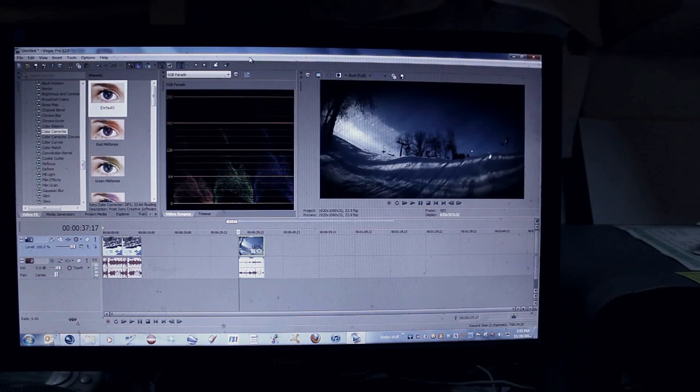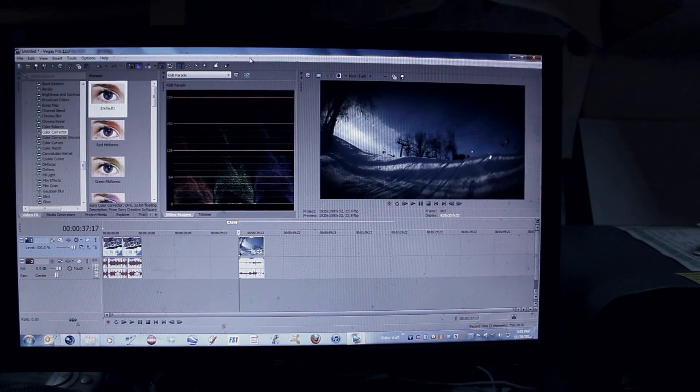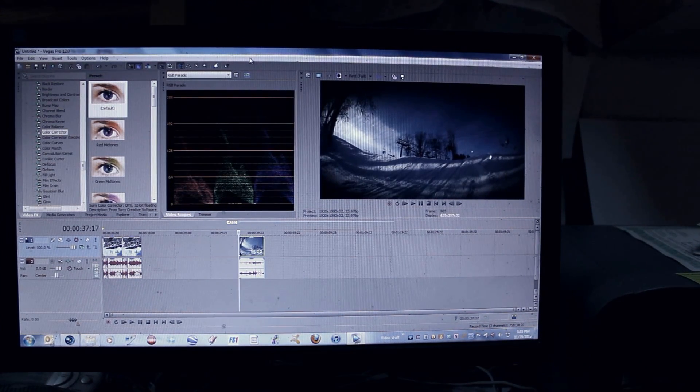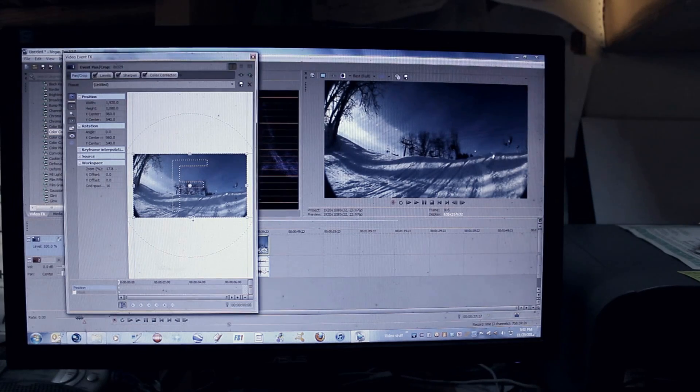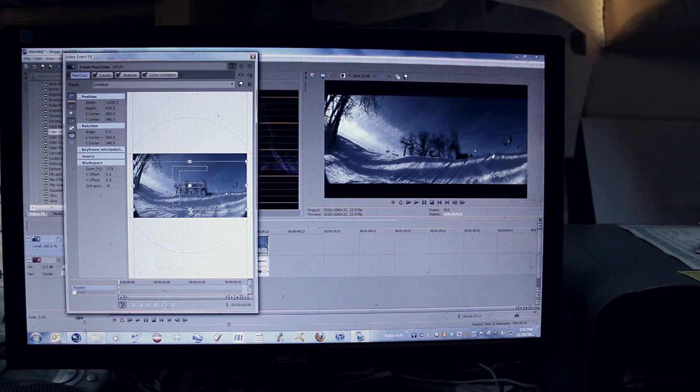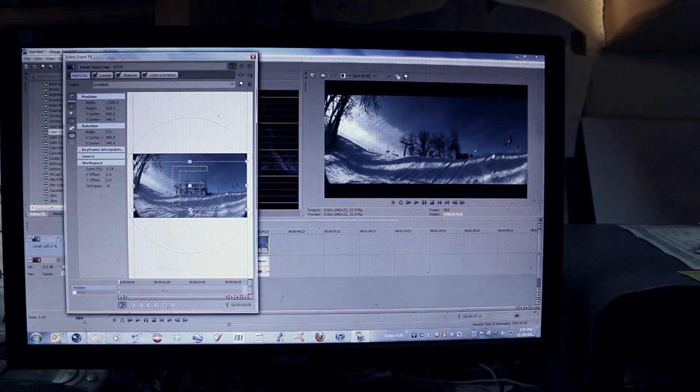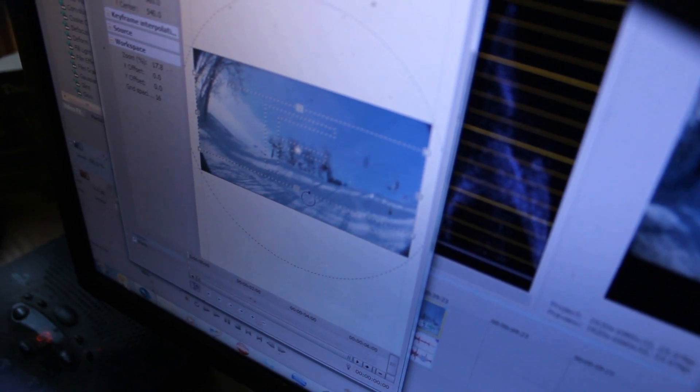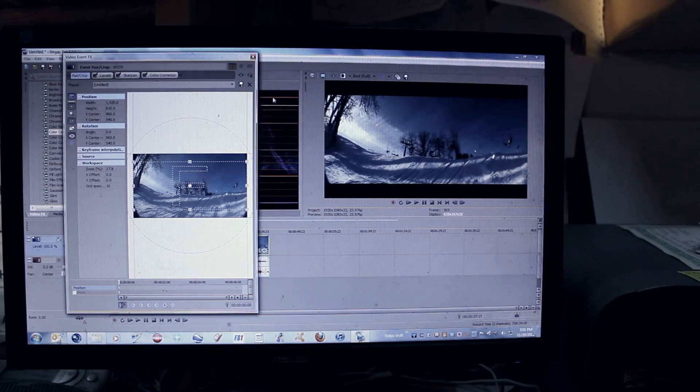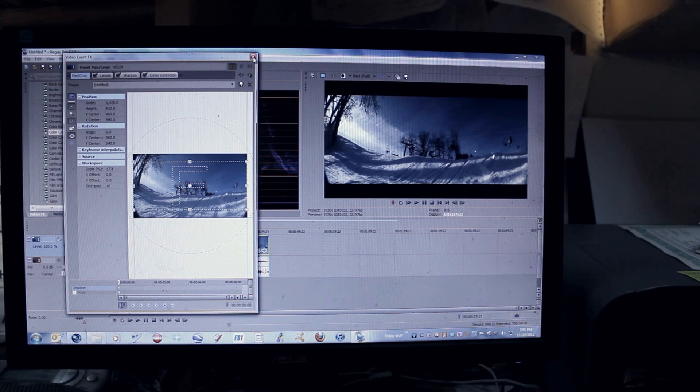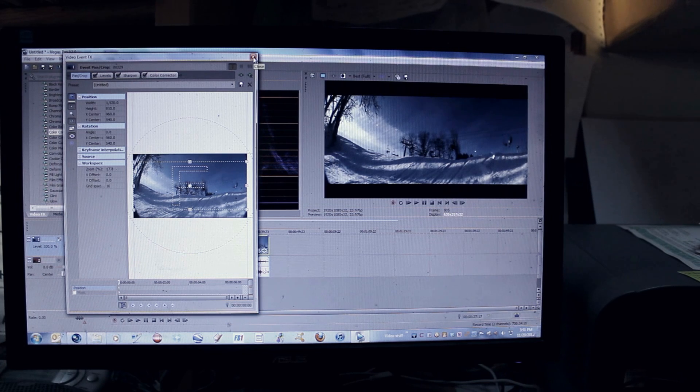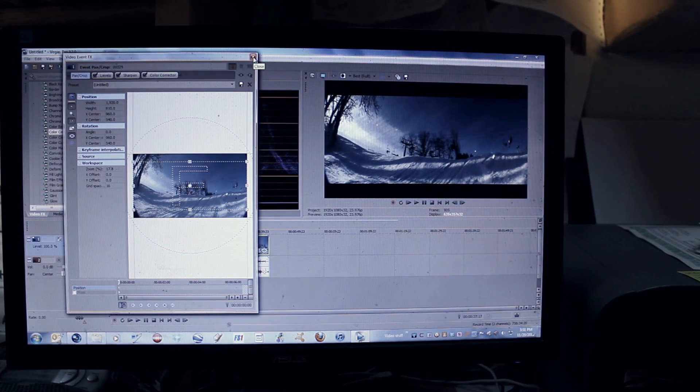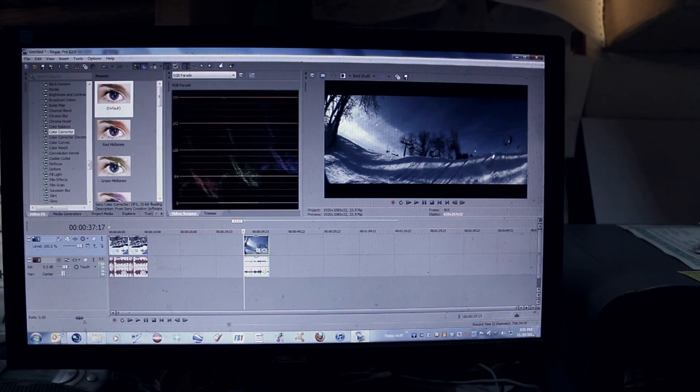So the last thing I'll do is make it widescreen. So I'll go to the bottom here and drag it up like that. And that looks pretty good to me.